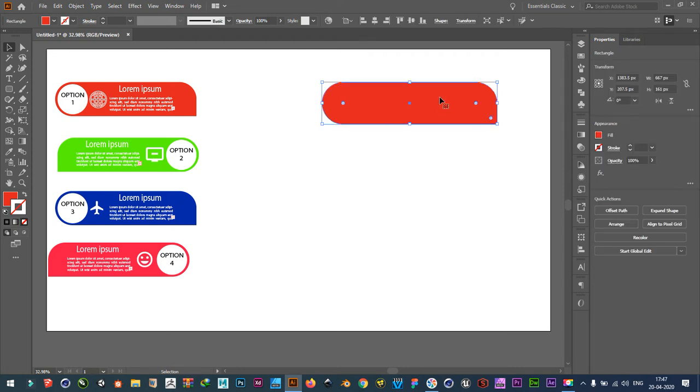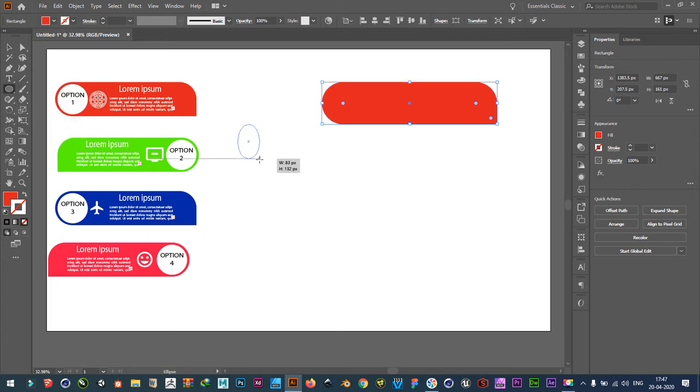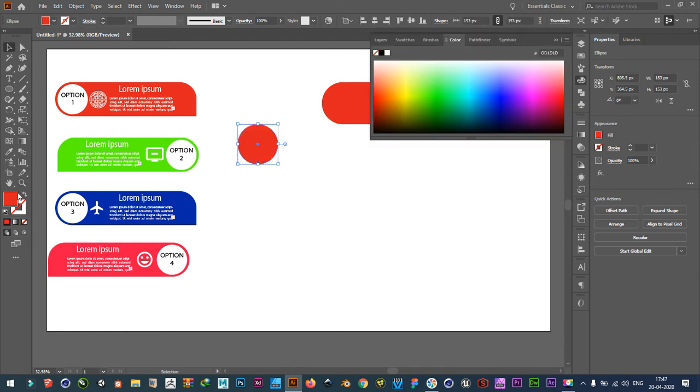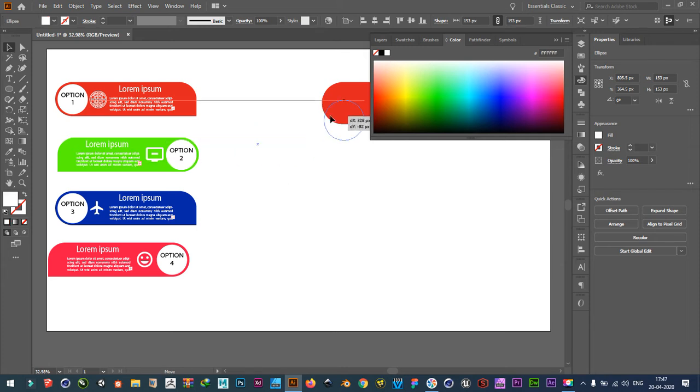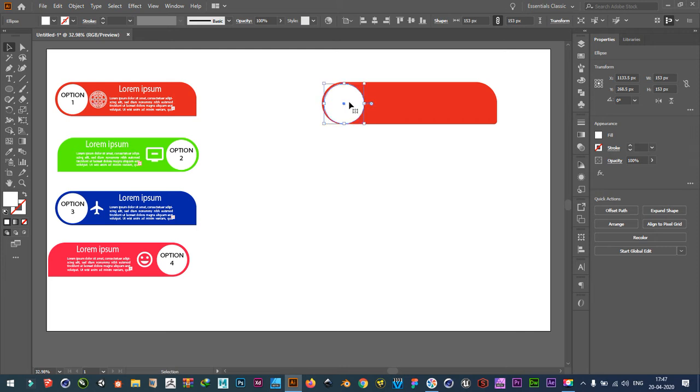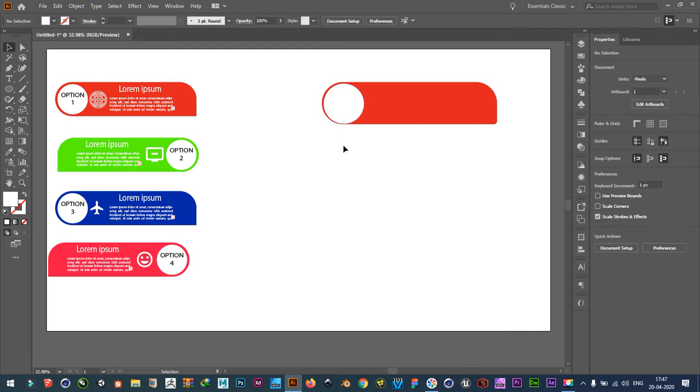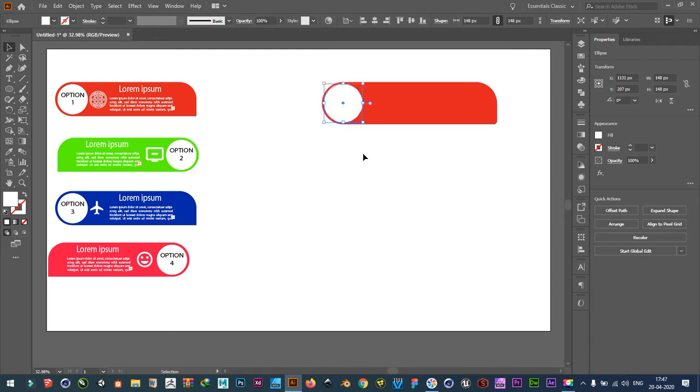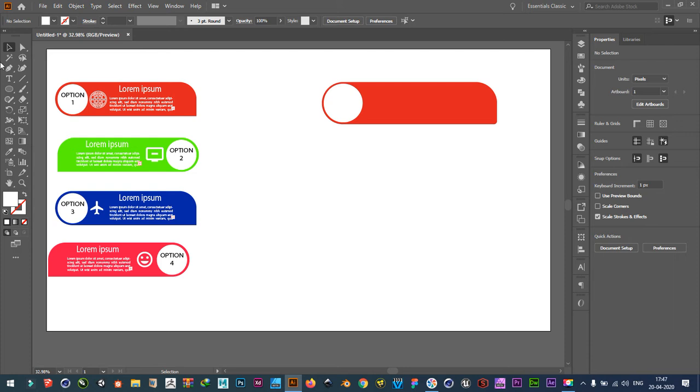Then take a circle, draw it, pressing shift key. Place it here, maybe smaller. Place it here.